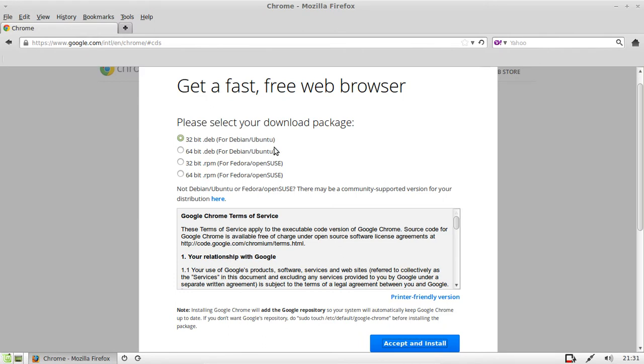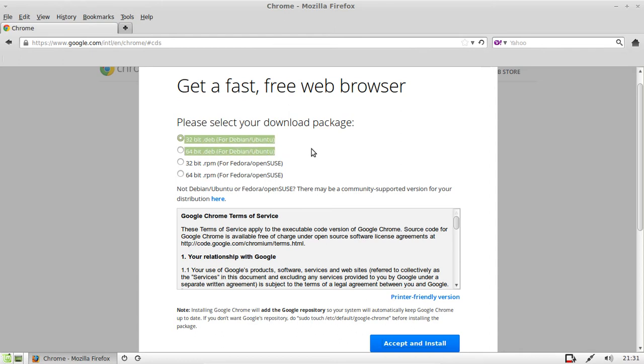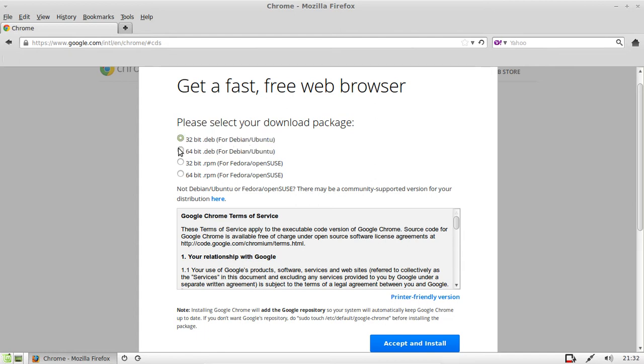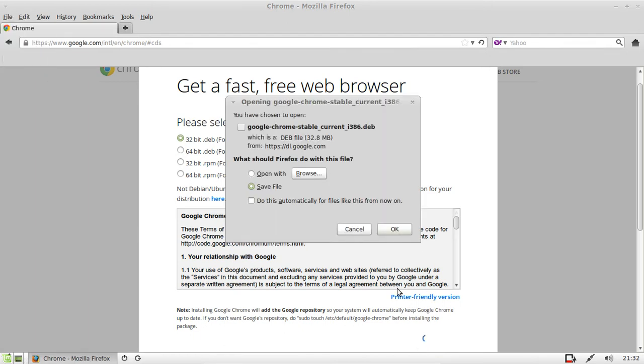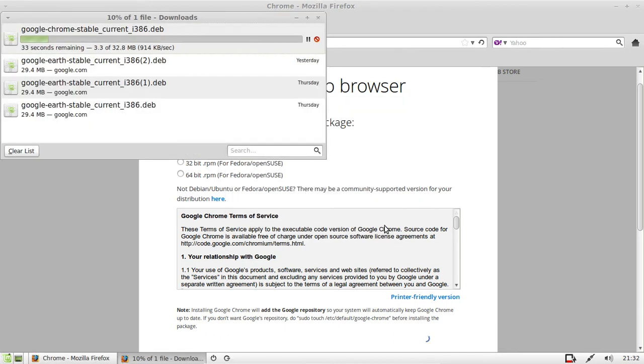Although I must also mention that it will ask you to select a specific download package. Being Linux Mint, it's going to be one of the first two top ones, being that Mint is essentially Debian or Ubuntu. And it will either be 32 or 64 bit. If you don't know, then just click the 32 bit just to be safe. Then click accept and install, and then go to save.